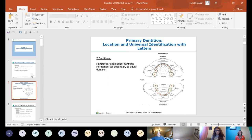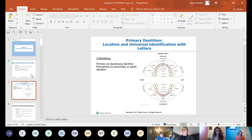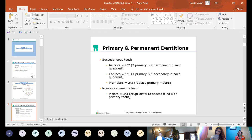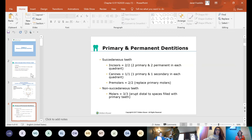The universal numbering system uses letters for the primary dentition. Just like the permanent, it starts in the upper right, going A through J, then drops to the lower left and comes back K to T. The primary dentition has 20 teeth — 10 maxillary, 10 mandibular — including central incisors, lateral incisors, primary canines, and primary molars. There are no premolars. The primary molars are replaced by permanent premolars.